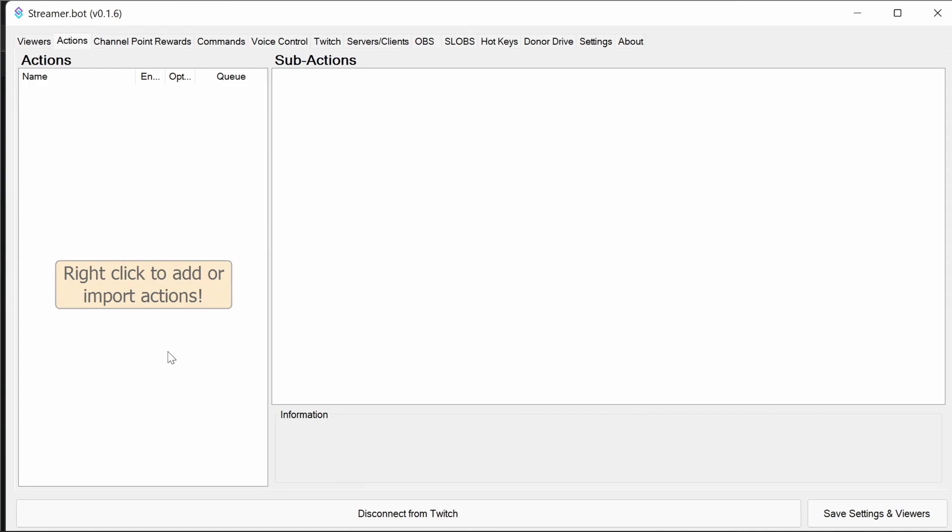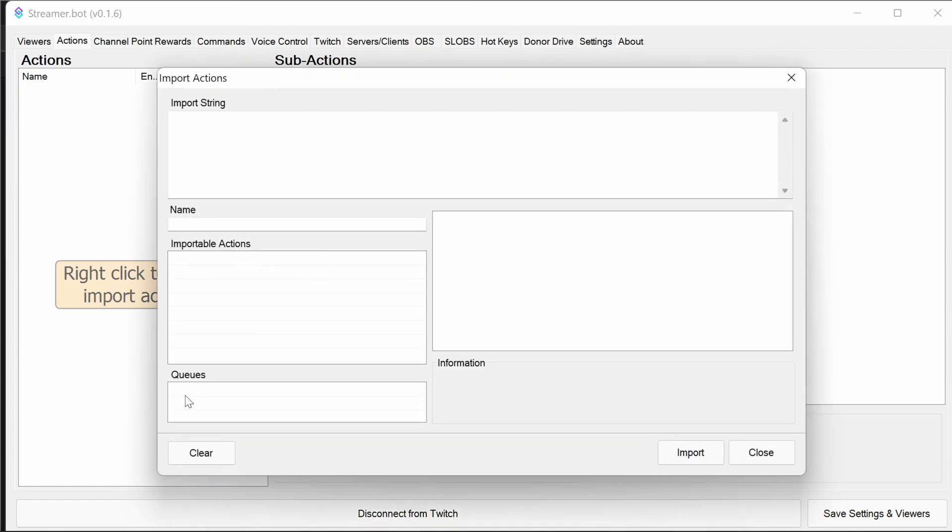So importing the actions into Streamer Bot is easy. You just right-click in the action section, select import, and we paste in the string from the video description below.